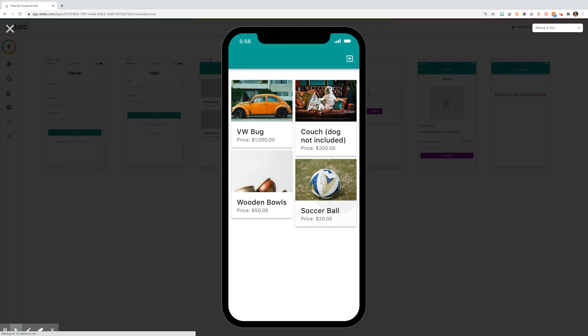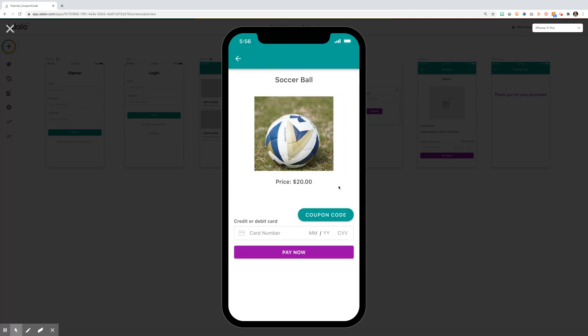We'll select the soccer ball, and you'll see a detailed screen here with the item, the information, and a place to purchase the item.